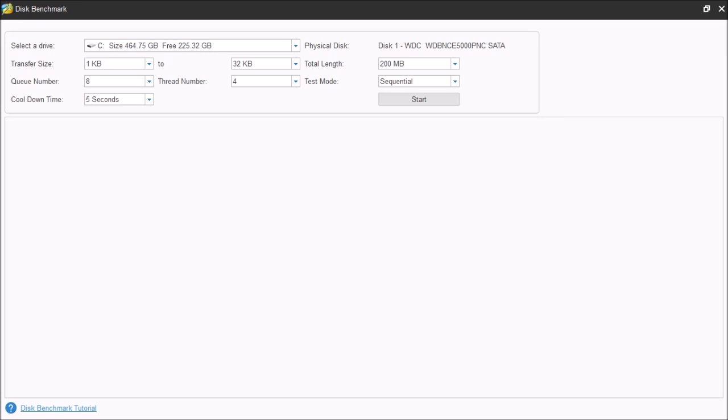A sequential read-write is a disk access pattern whereby large contiguous blocks of data are read from or written to adjacent locations on the device. Random read and write is another disk access pattern whereby data is either read from or written to non-adjacent locations or random locations on the storage device. When you open disk benchmark, you're going to see several options that are available for users to customize the hard drive performance test.